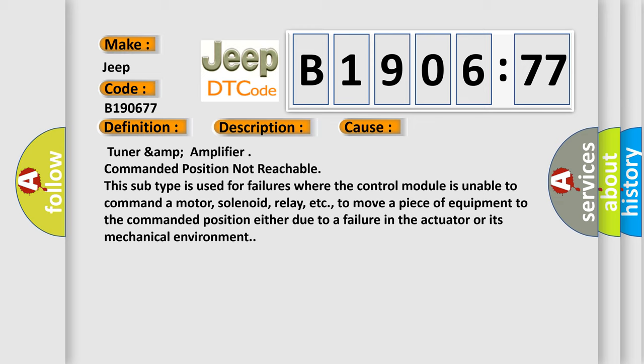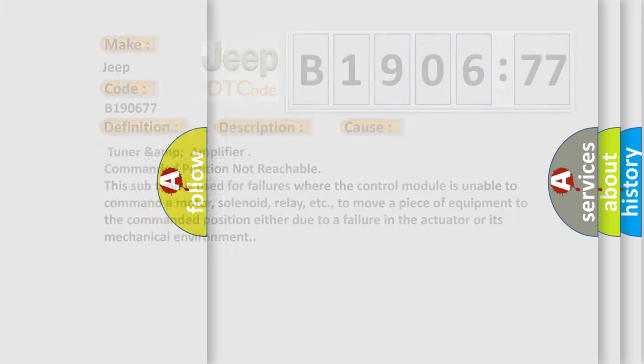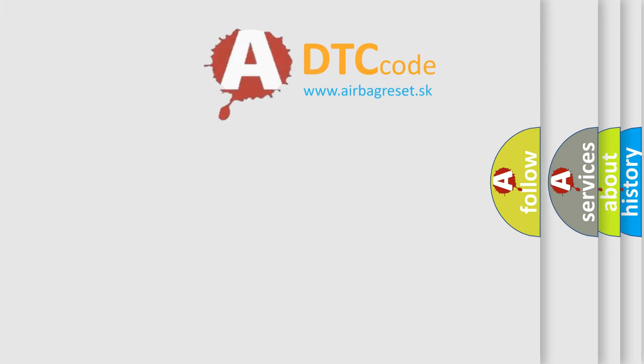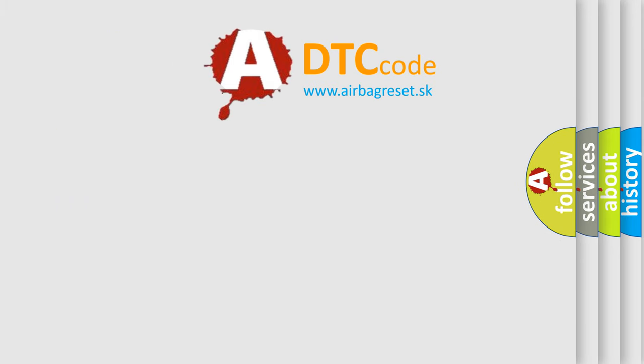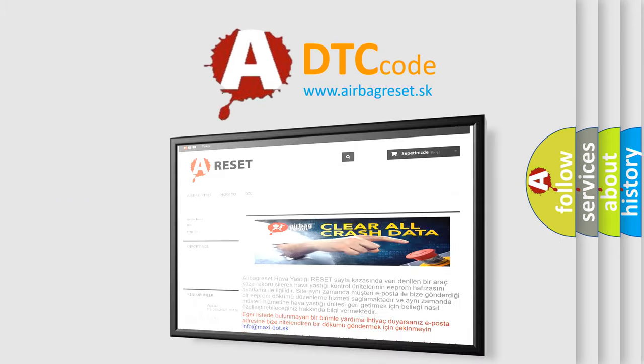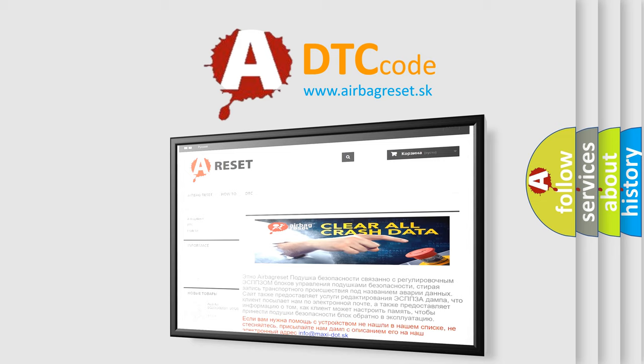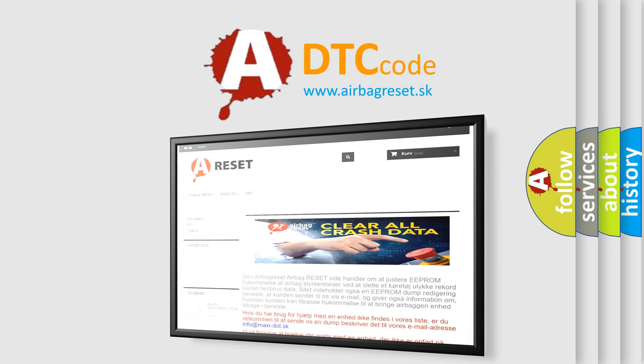The Airbag Reset website aims to provide information in 52 languages. Thank you for your attention and stay tuned for the next video.